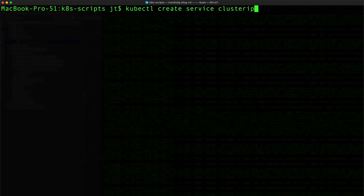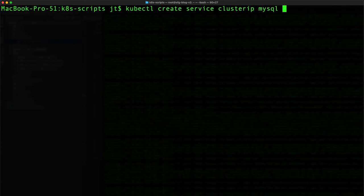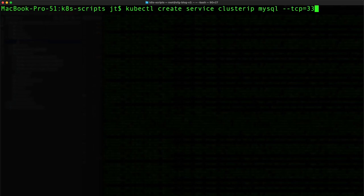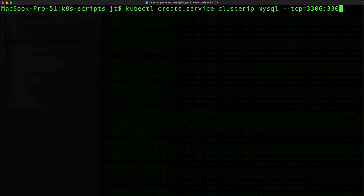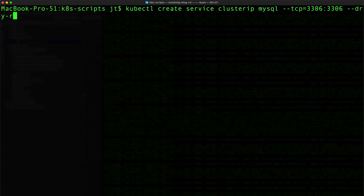And we want to say --tcp, so we're going to expose a port, and this is the default port. This is where the communications to mysql database is going to occur over this port. Let's say --dry-run.